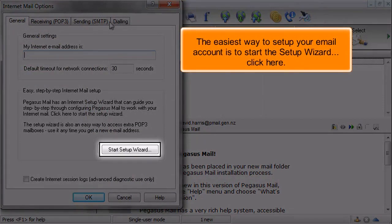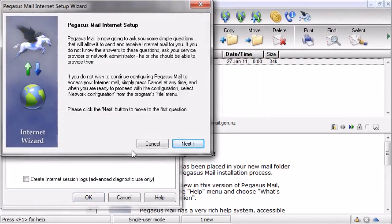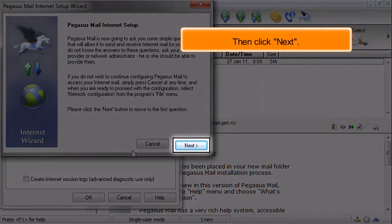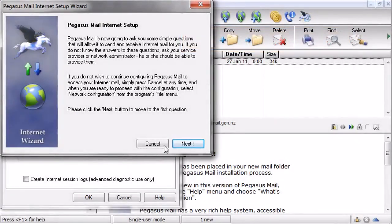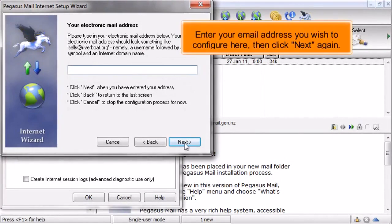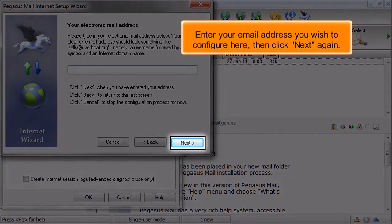The easiest way to set up your email account is to start the setup wizard. Click here, then click Next. Enter your email address you wish to configure here, then click Next again.